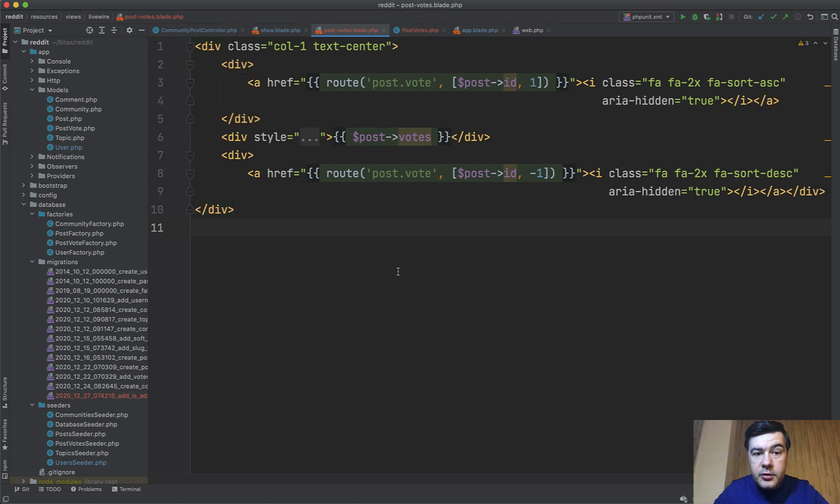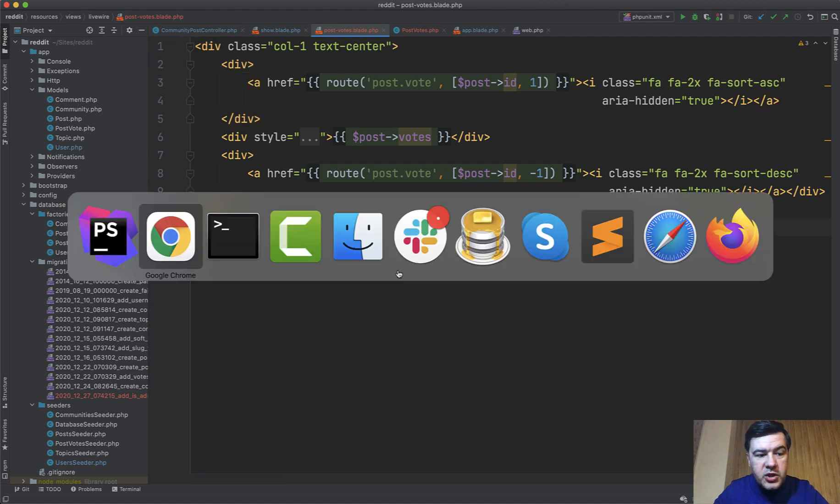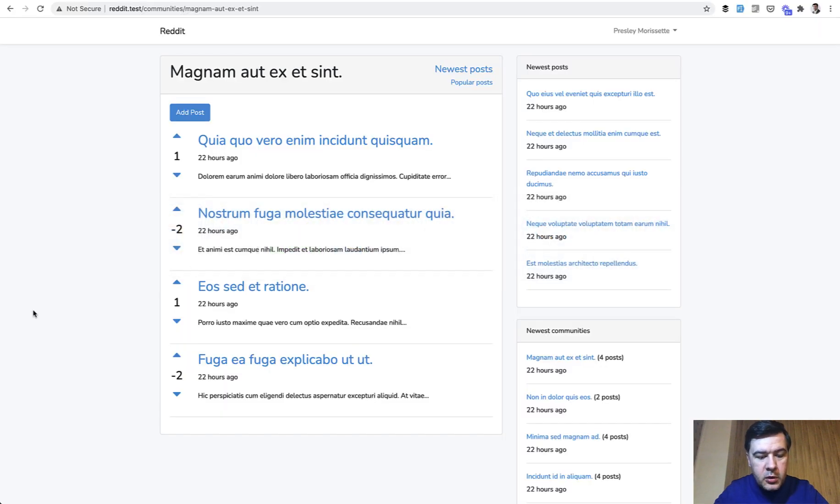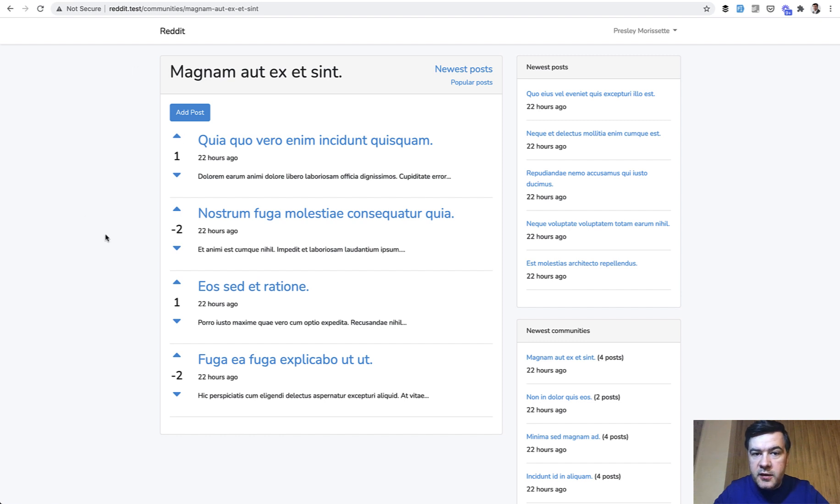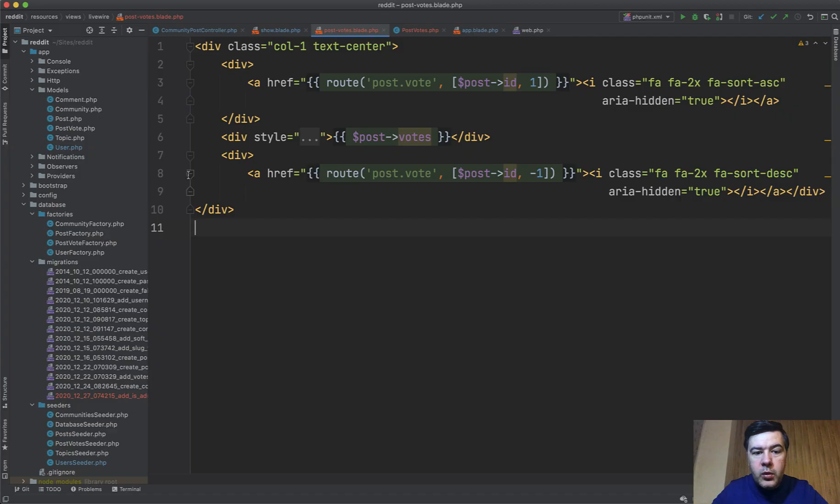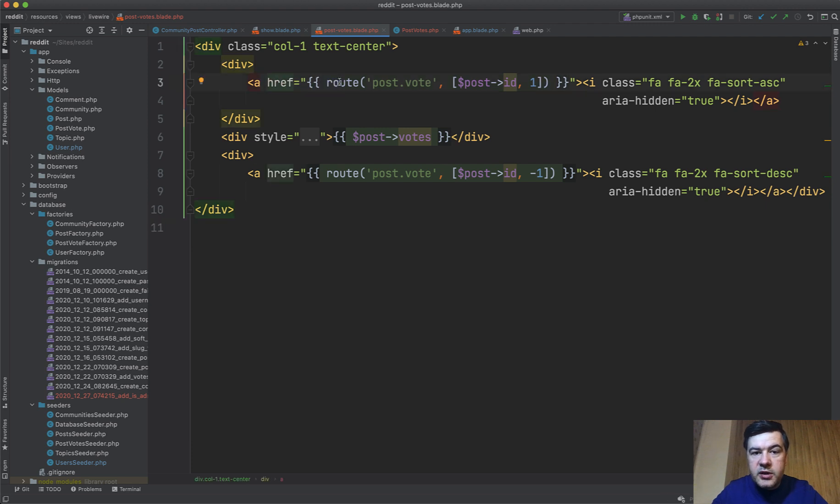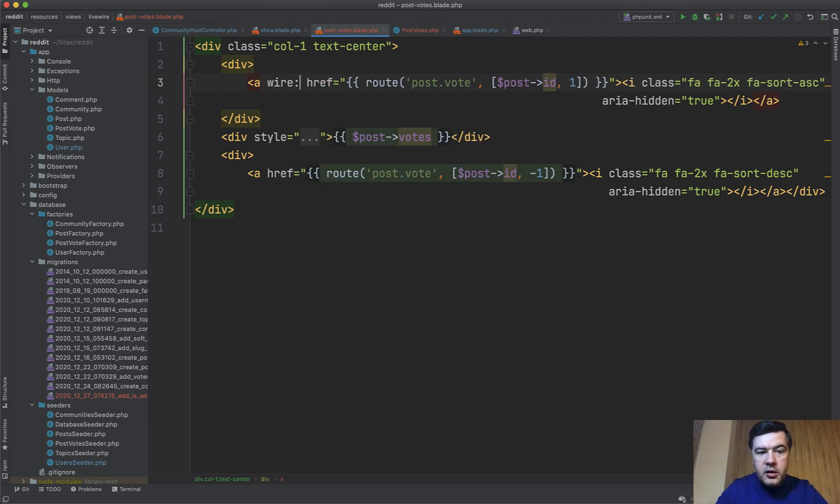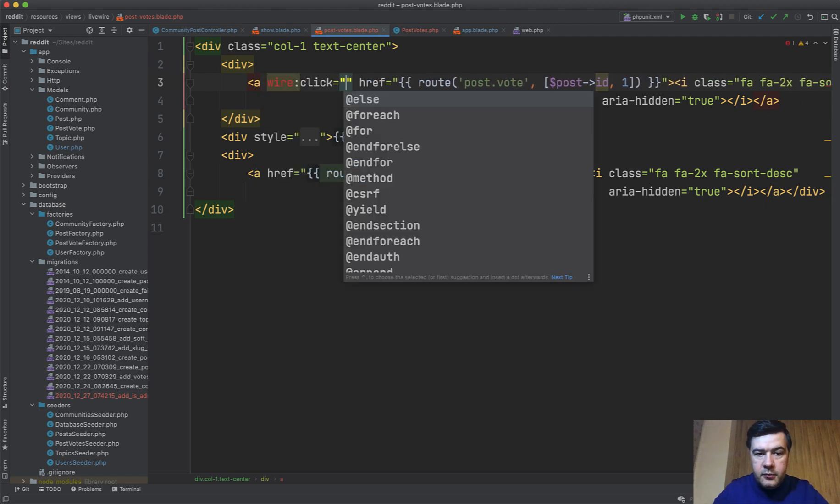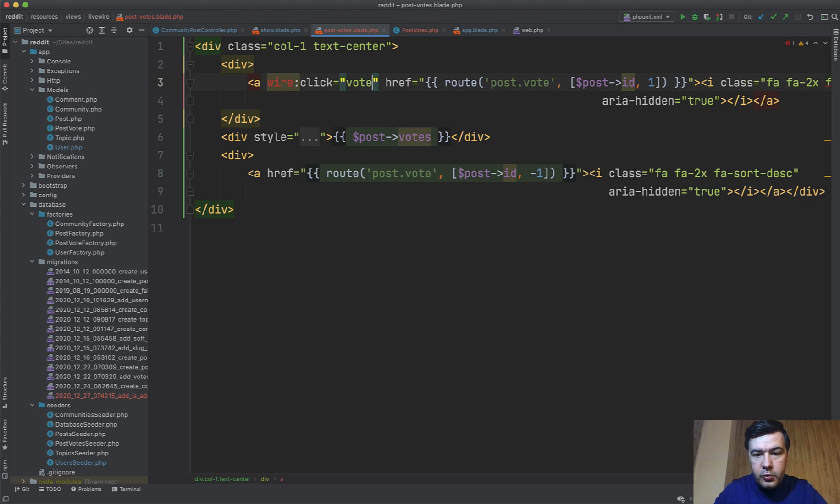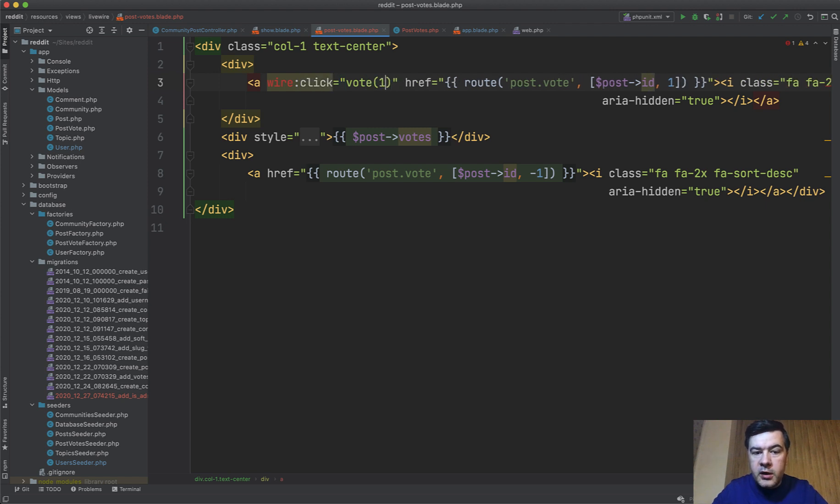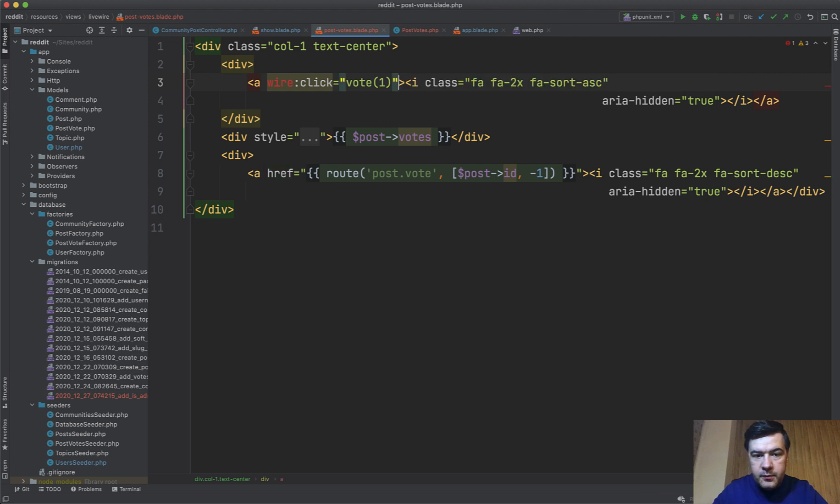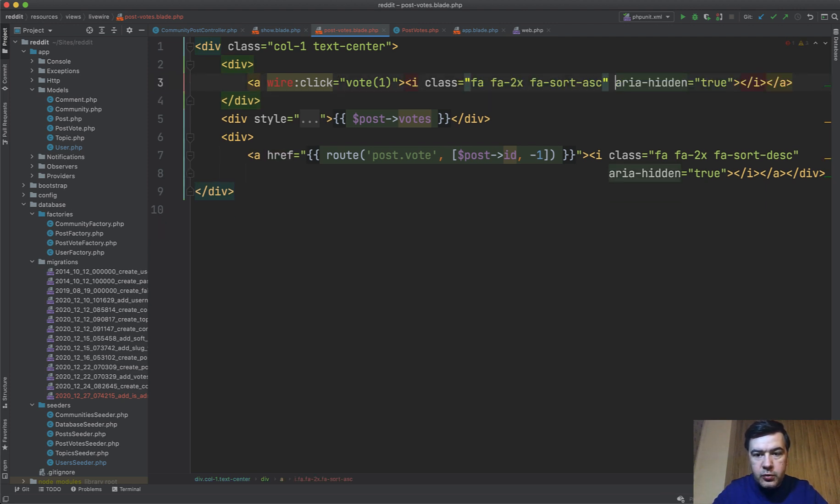And then that post variable is available in the blade, although we're not directly passing it. Let's refresh our page and see if it all worked. Refresh, and it didn't change anything, and that was the main goal, but now we need to change that link to the route of post to livewire event, livewire action, and we do wire:click and we will have a method of vote with a parameter one.